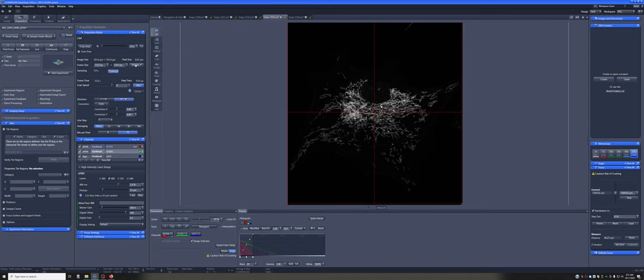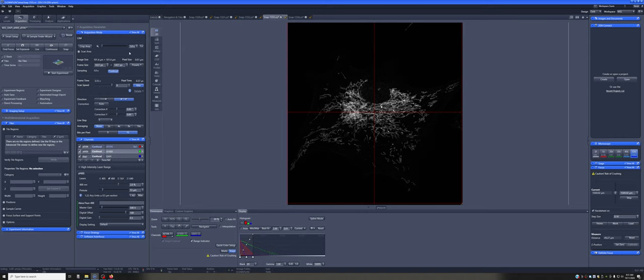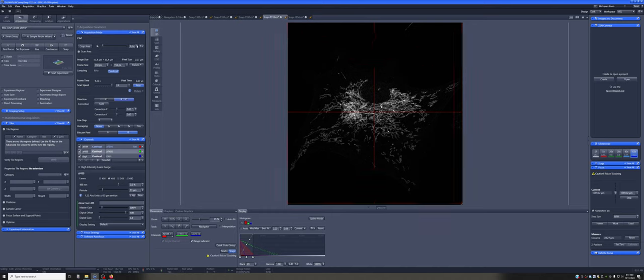So if I press confocal, it calculates that the optimal pixel size is 0.07, and it makes the frame size whatever it needs to be to get the appropriate pixel size. And while this is highlighted, so while this is in blue, if you change the zoom, it will dynamically change the frame size such that the pixel size is always constant.